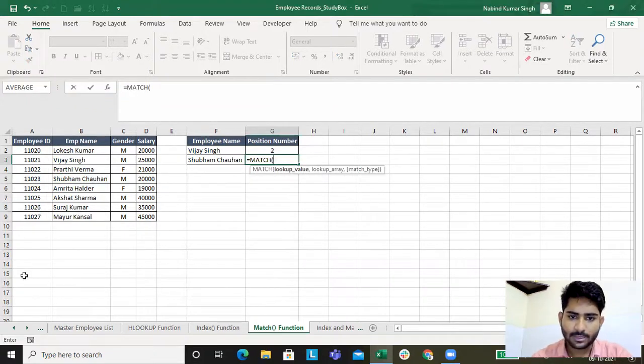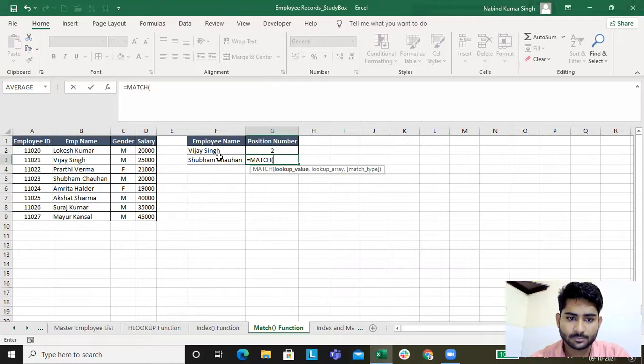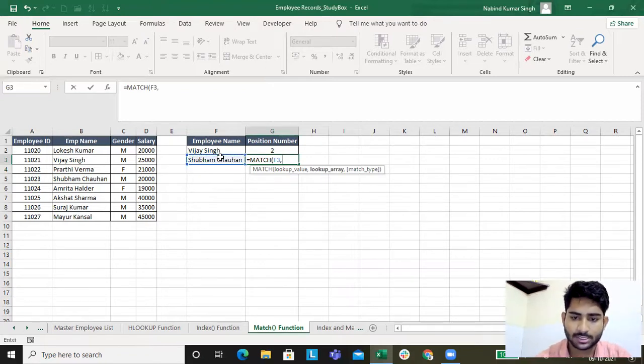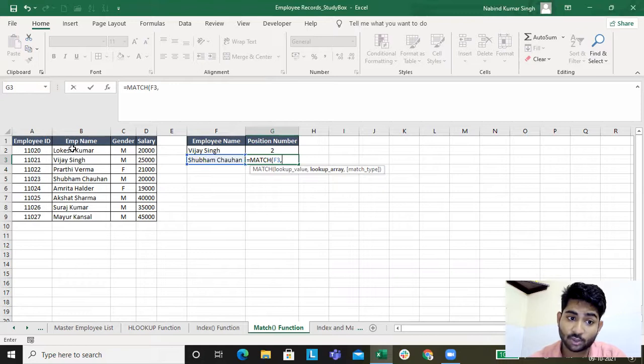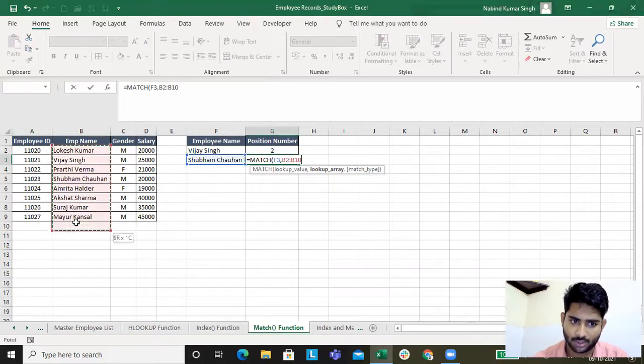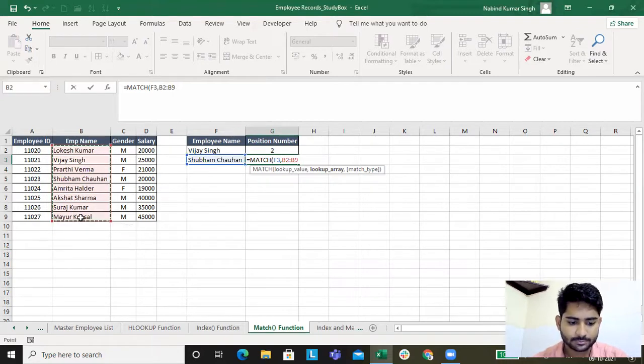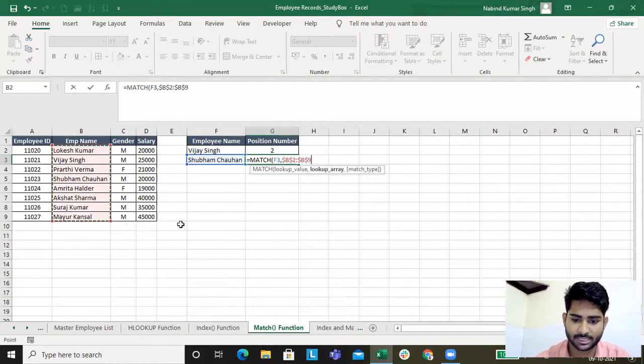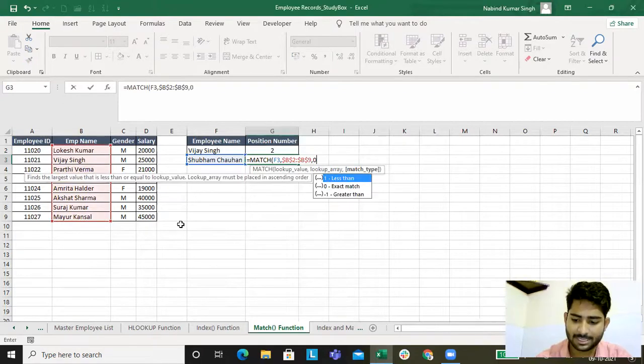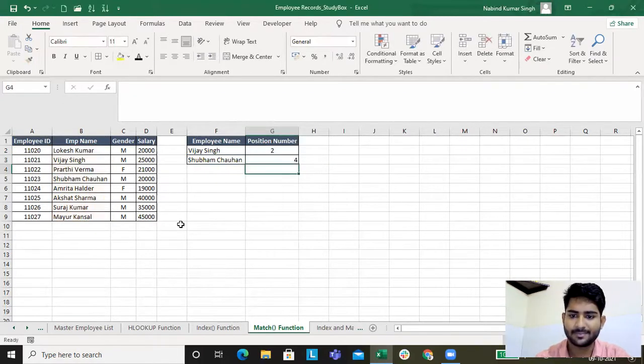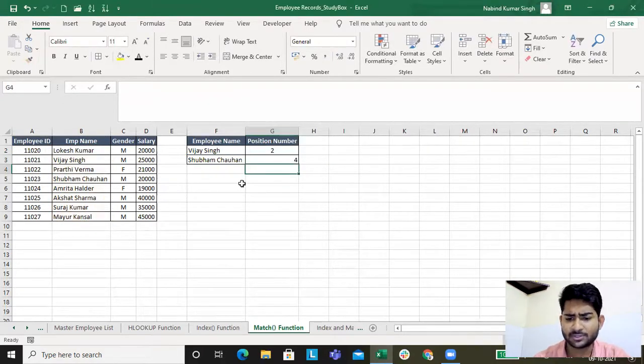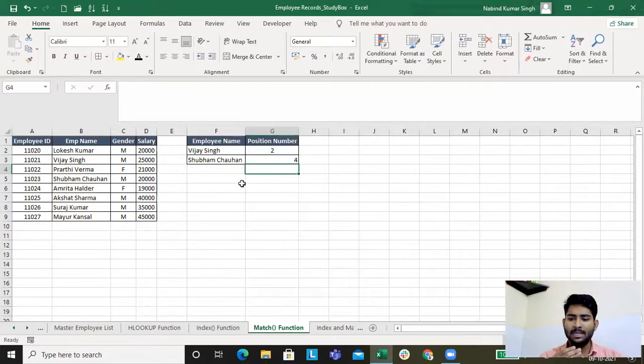MATCH - lookup value, I want this value to be looked, right? Where do I want this value to be looked? Obviously here. F and F4, absolute, match type 0. The position number for Shubha is 4.